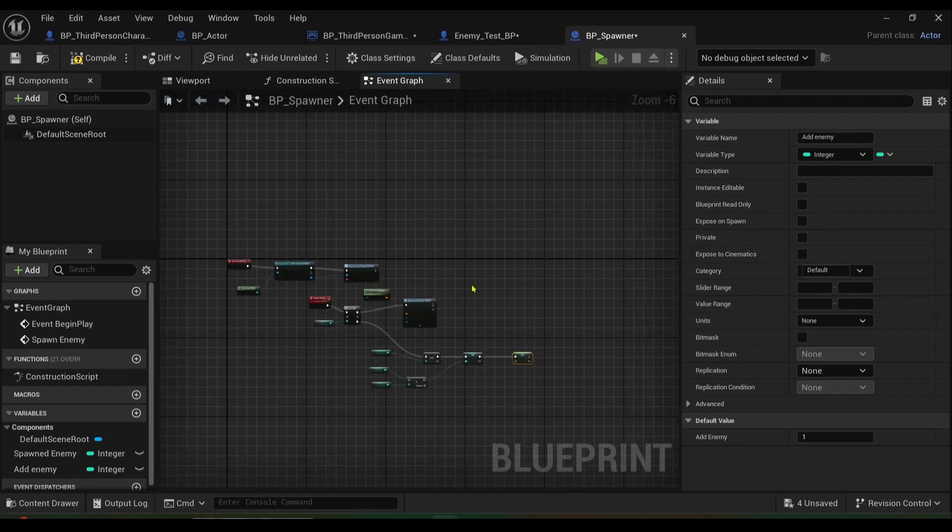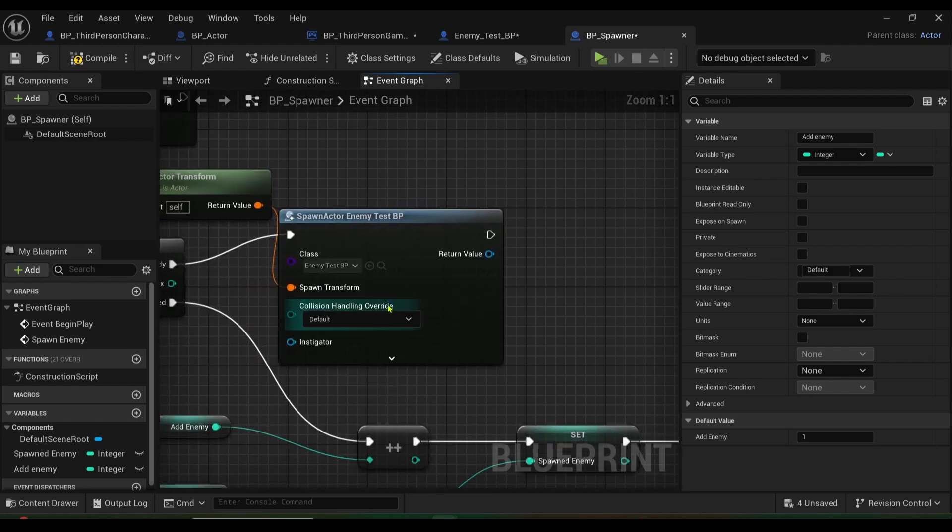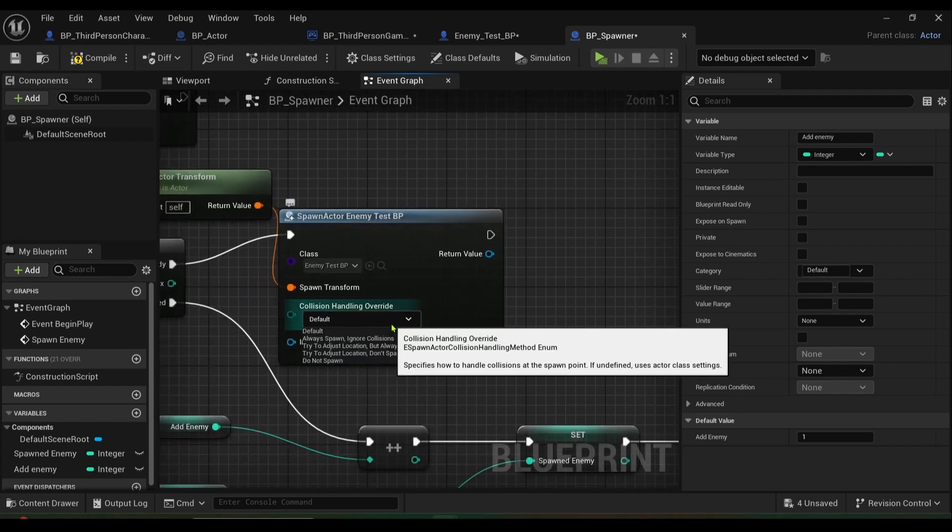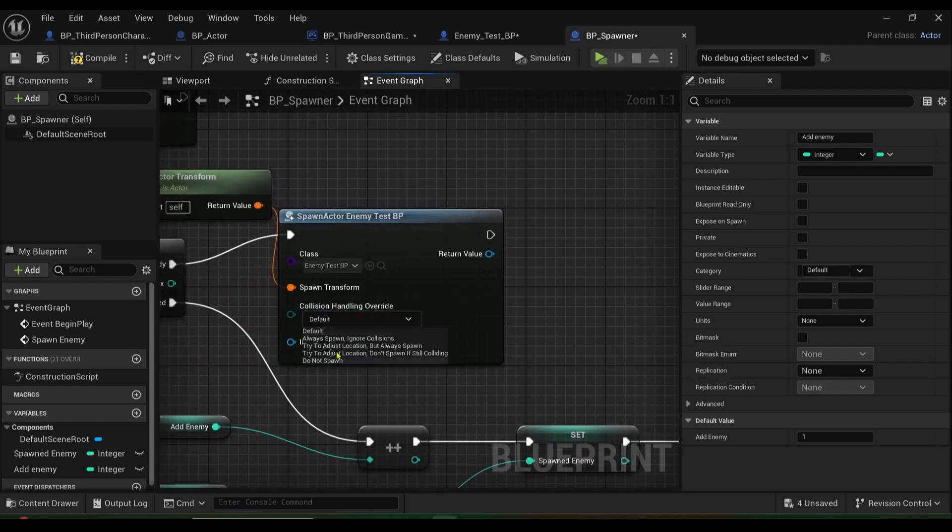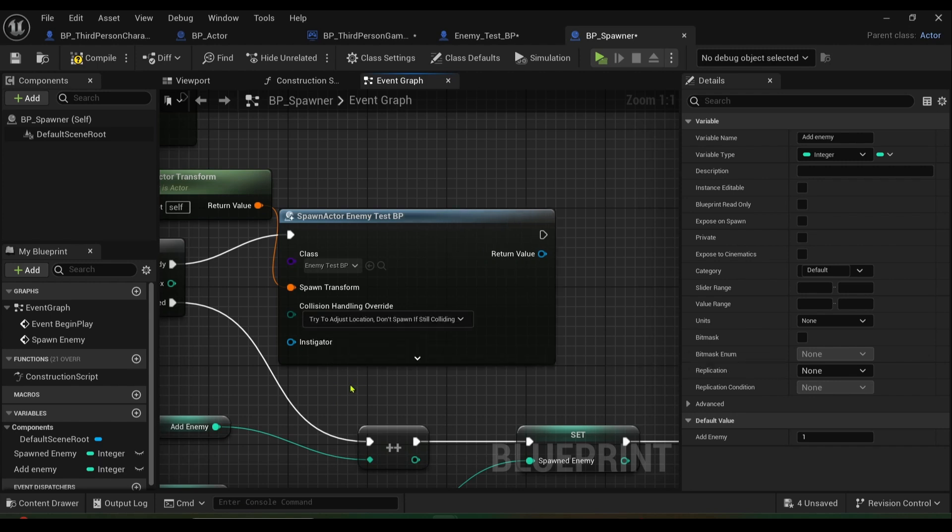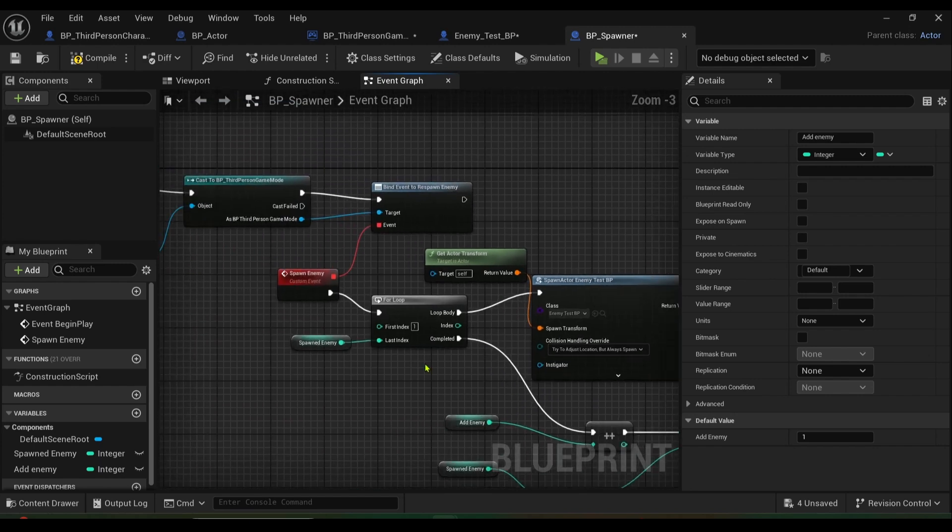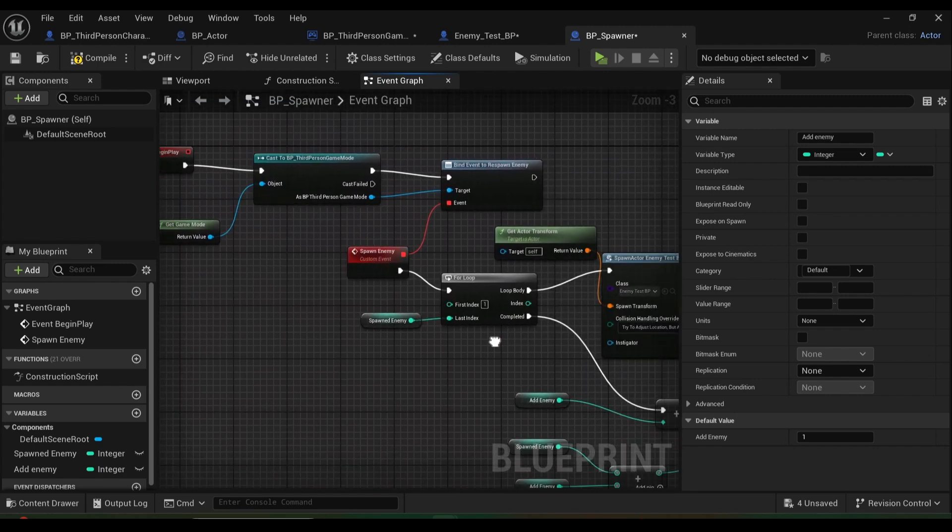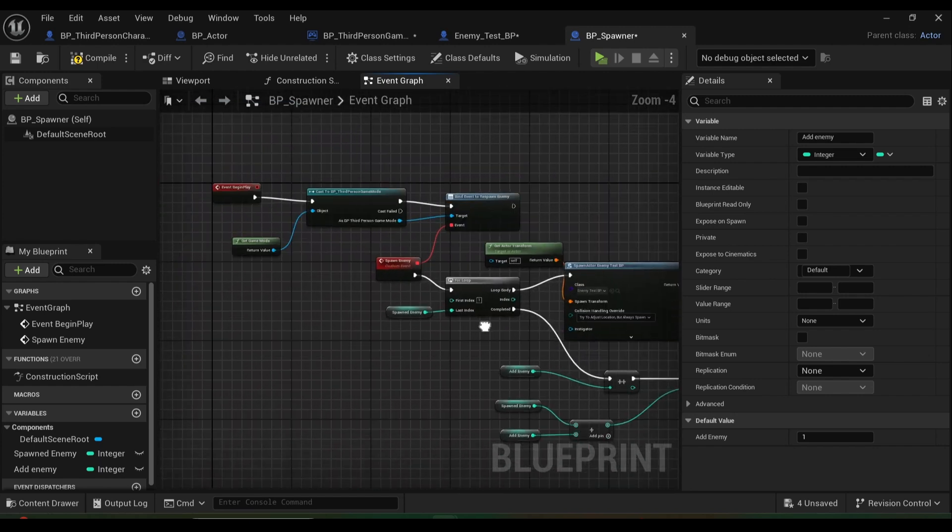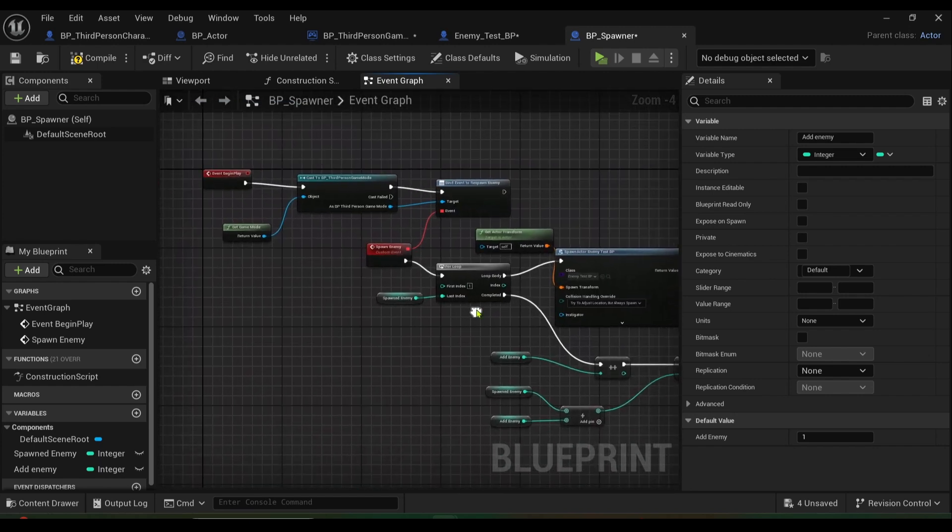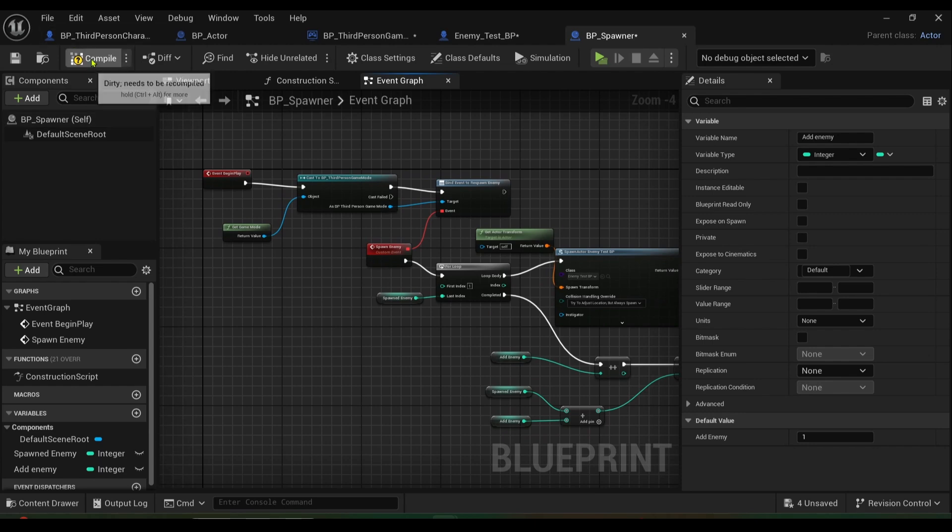Let's see, collision handling override, let's say try to adjust location but always spawn, that way to try not to get stuck in any walls or holes or whatever. So I'll press compile.